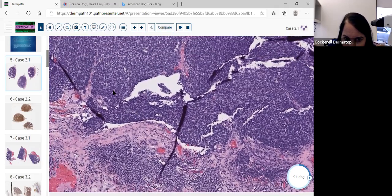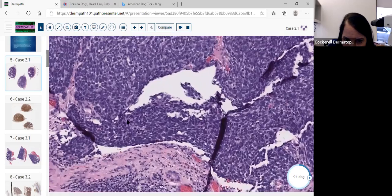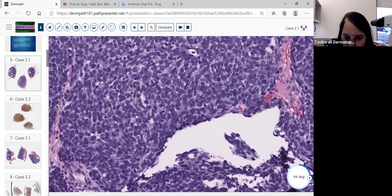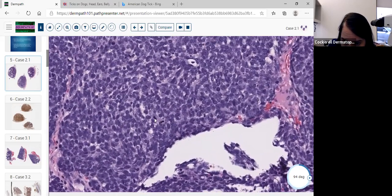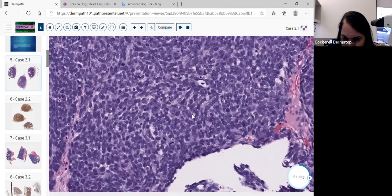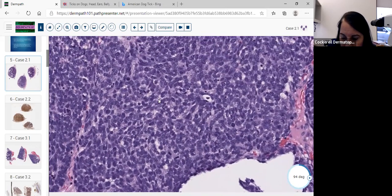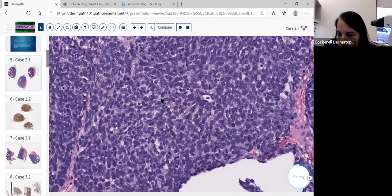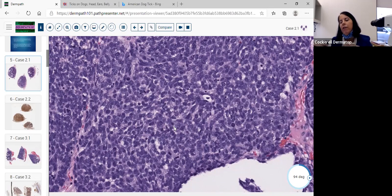You look at the tumor cells and they seem to be clumped together. On higher power, they are clumped and you're seeing many mitoses — that's what's striking here. There are very high NC ratios. The cells are small to intermediate in size.